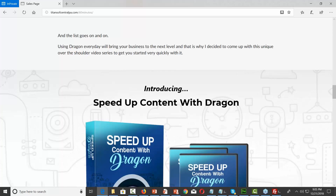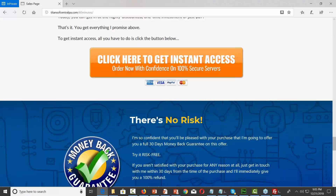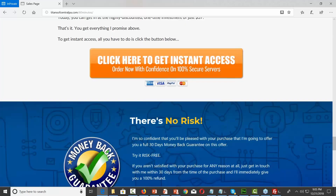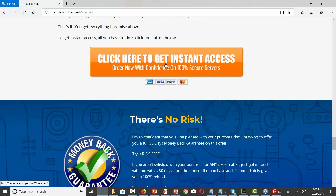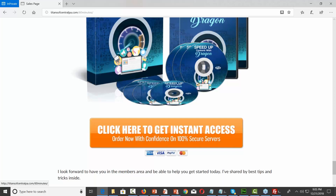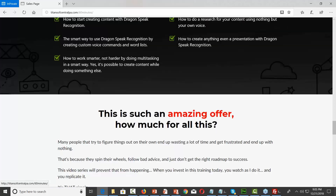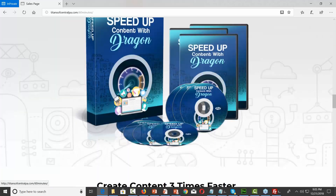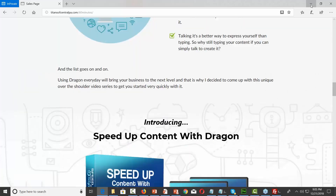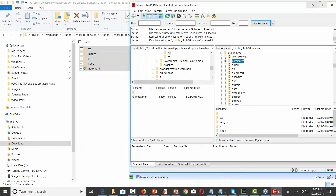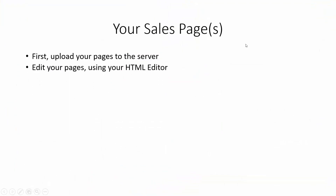There are our sales pages. Now obviously our buttons don't have anything in the button area. So once we do that, we're going to edit our pages using our HTML editor.